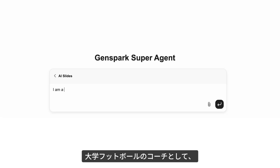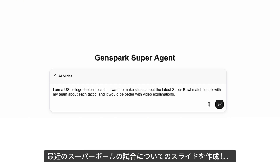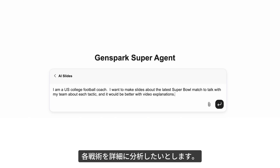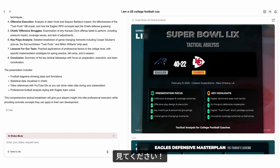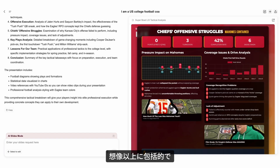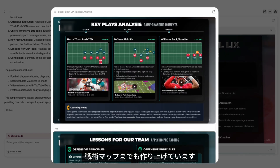Say you're a college football coach wanting to create slides about the last Super Bowl match and analyze each tactic in depth. Look at that — these slides are way more comprehensive than I ever imagined. It even includes tactical maps for each play.